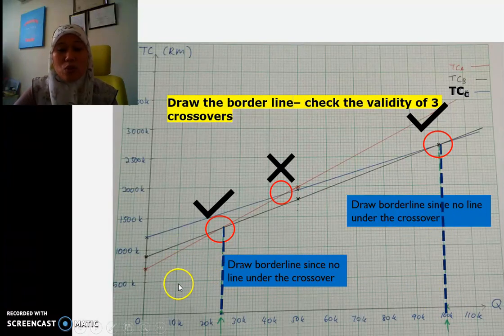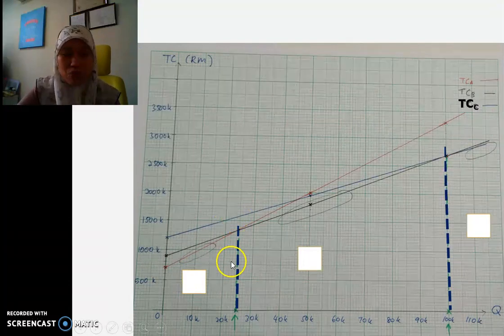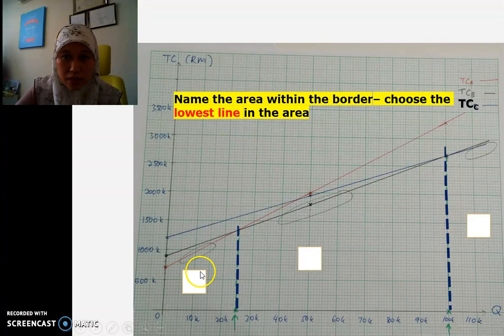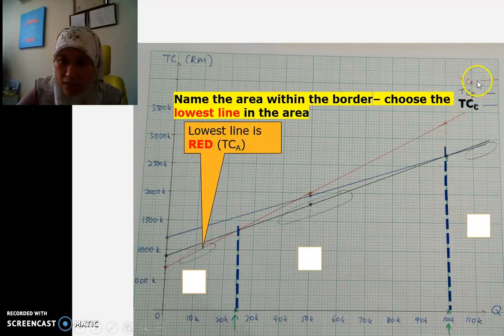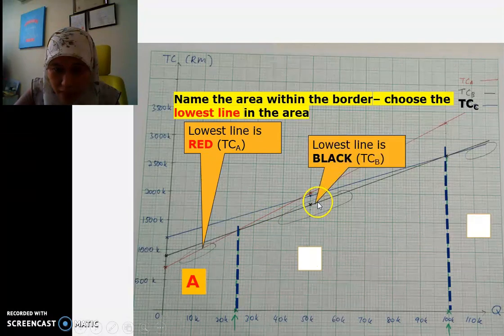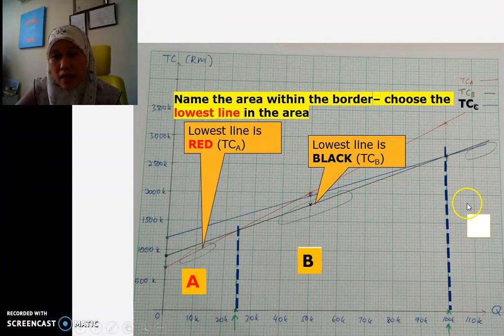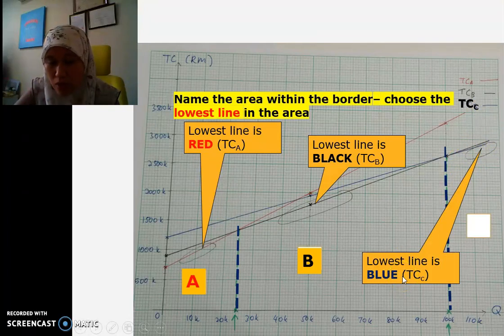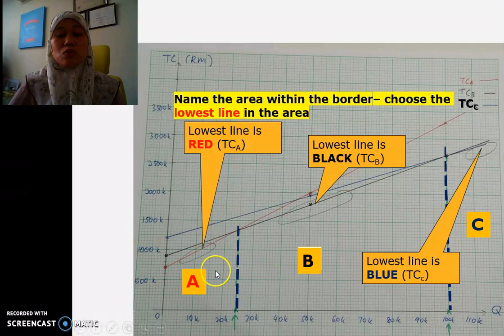Now we determine which location belongs to each of the three areas. To do this, we look at the lowest line within each area. For area one (left of the first borderline), the lowest line is red, which is TCA — so this area belongs to location A. For the middle area, the lowest line is black, which is TCB — so this area belongs to location B. For the right area, the blue line is lowest, which is TCC — so this area belongs to location C.